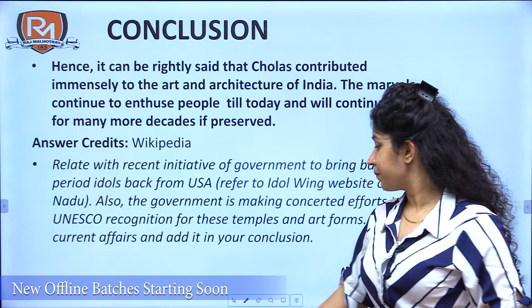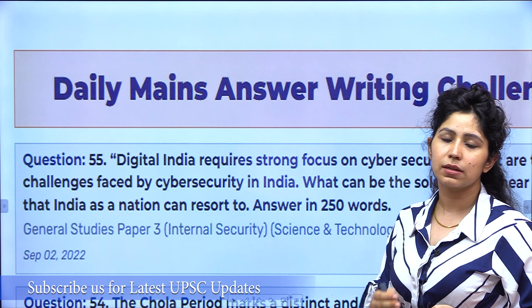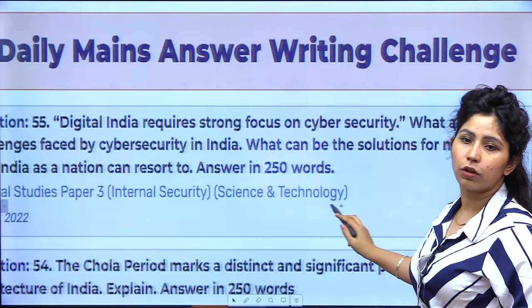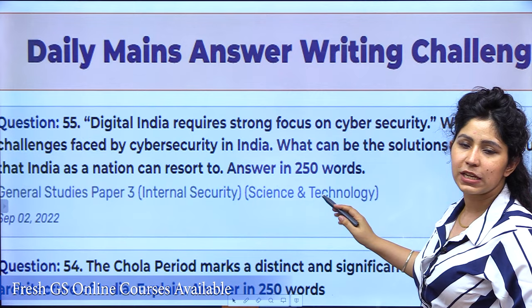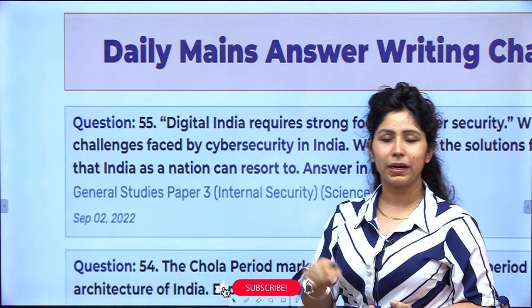So, this is your answer for today. The question for tomorrow, available on the website, is about cyber security. Today at 2:30 pm, Aman sir took a current affairs discussion about internal security, social issues, and ethics — from there we have picked up this question: 'Digital India requires strong focus on cyber security.' What are the challenges faced by cyber security in India, and what can be the solutions for the near future that India as a nation can resort to?